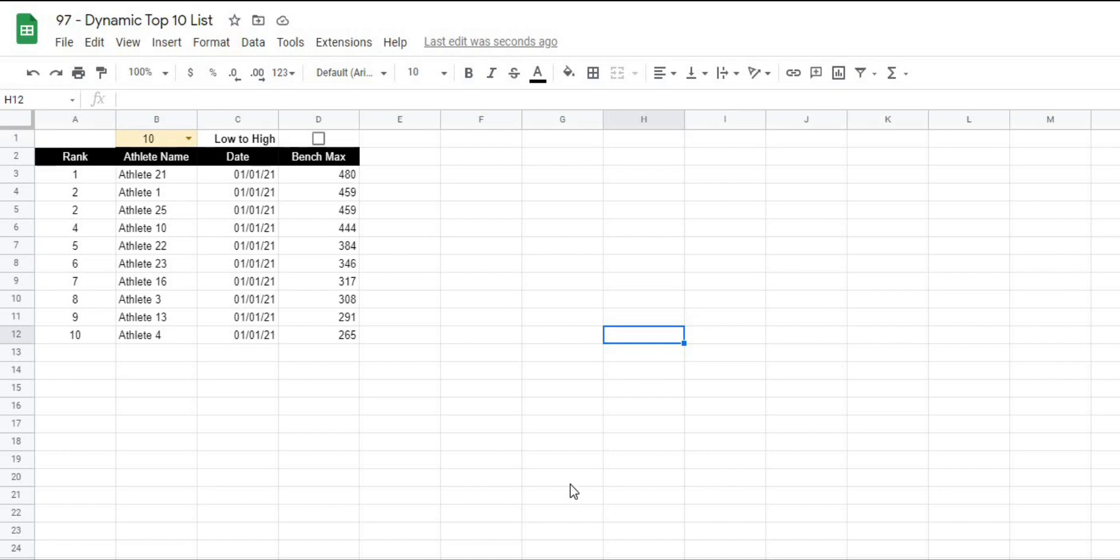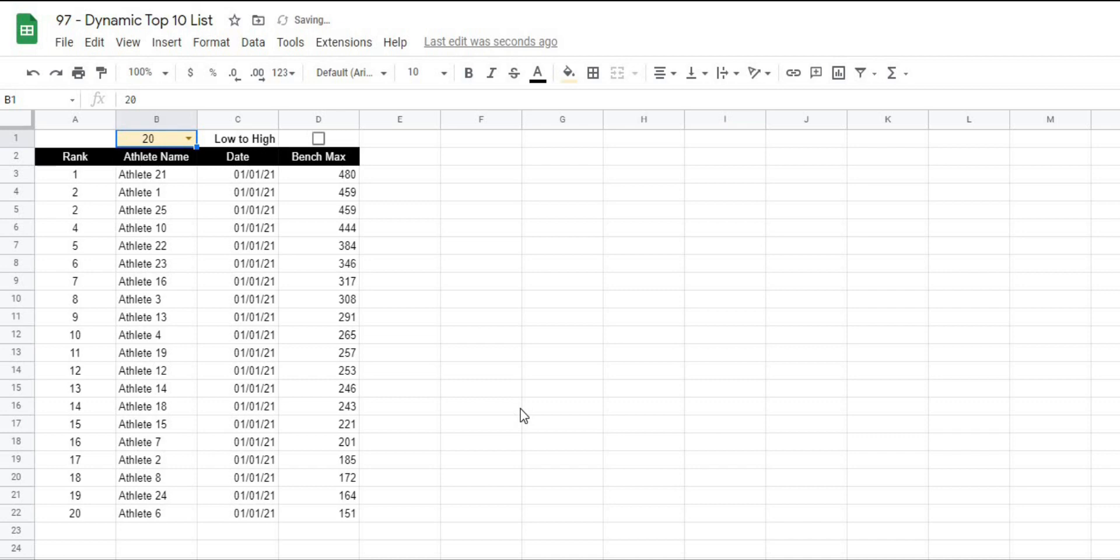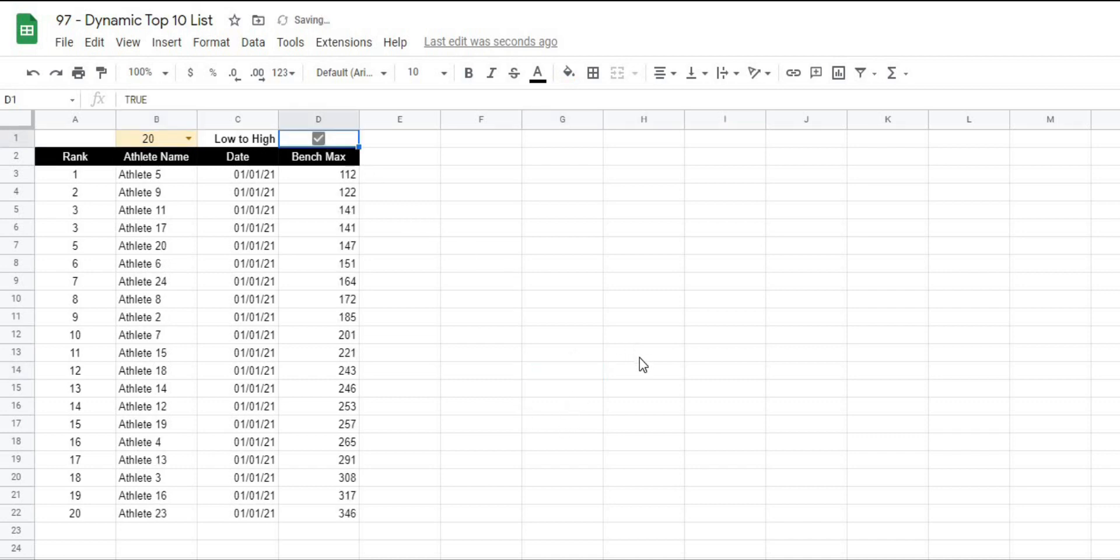In this video I'm going to show you how to create this dynamic top 10 list where you will be able to select the number of athletes that you would like to display as well as whether you would like the data to be displayed low to high or high to low.